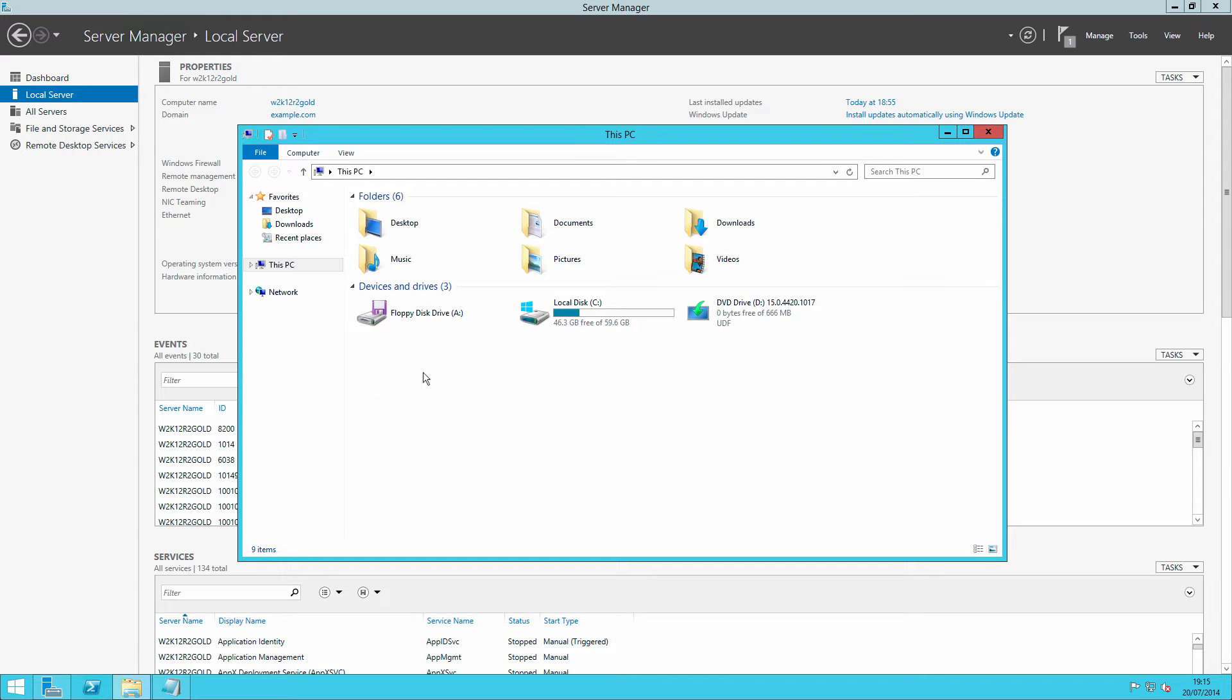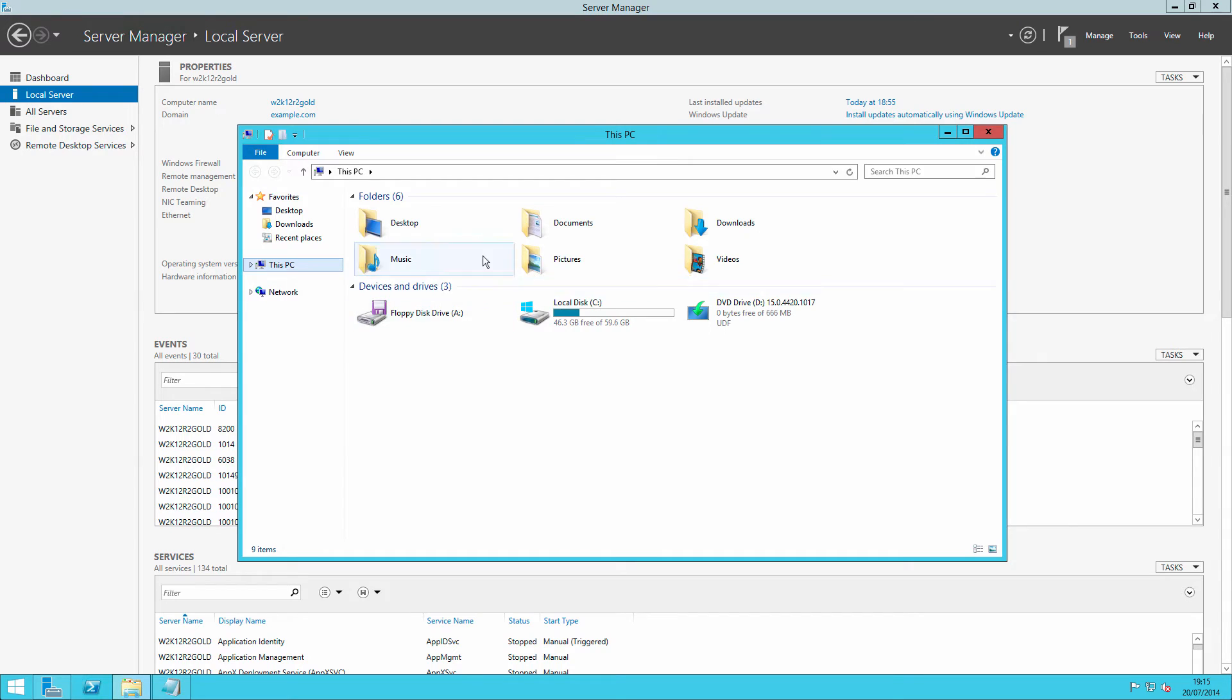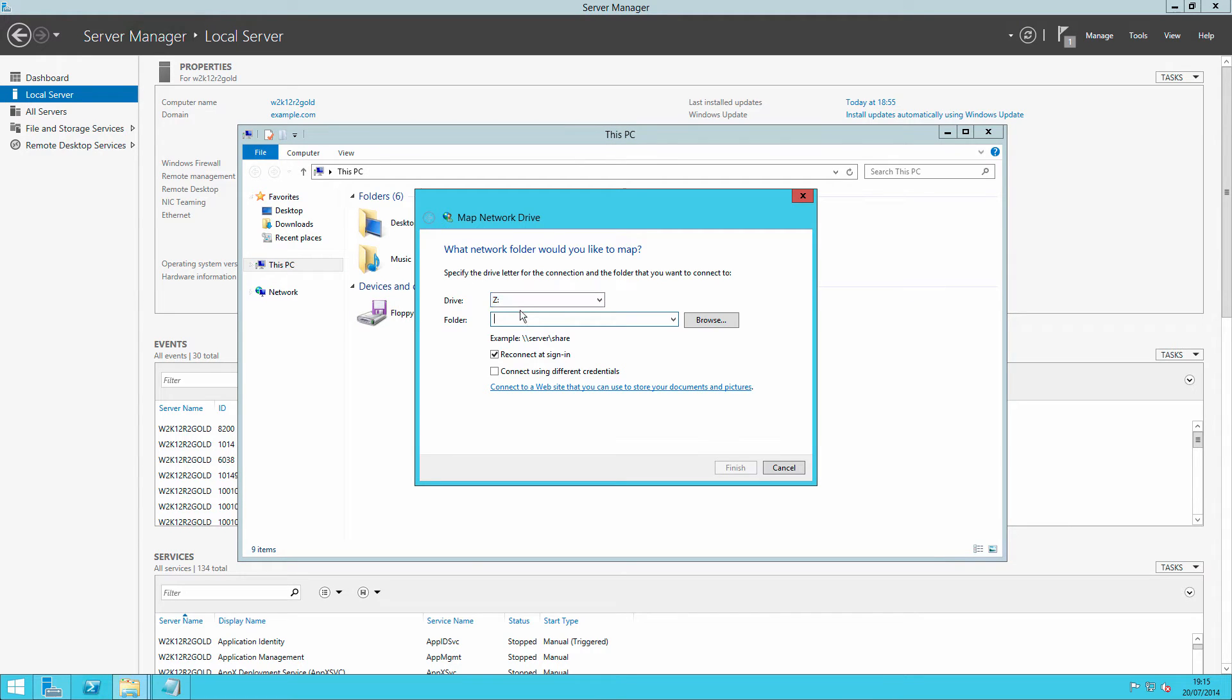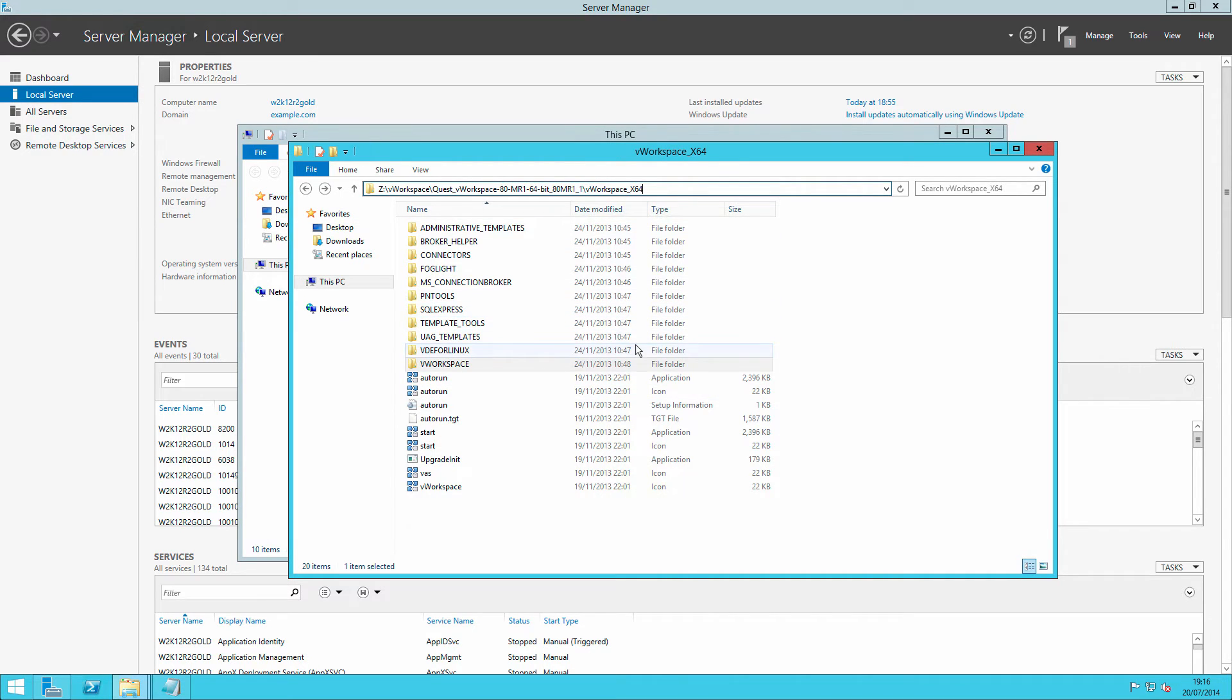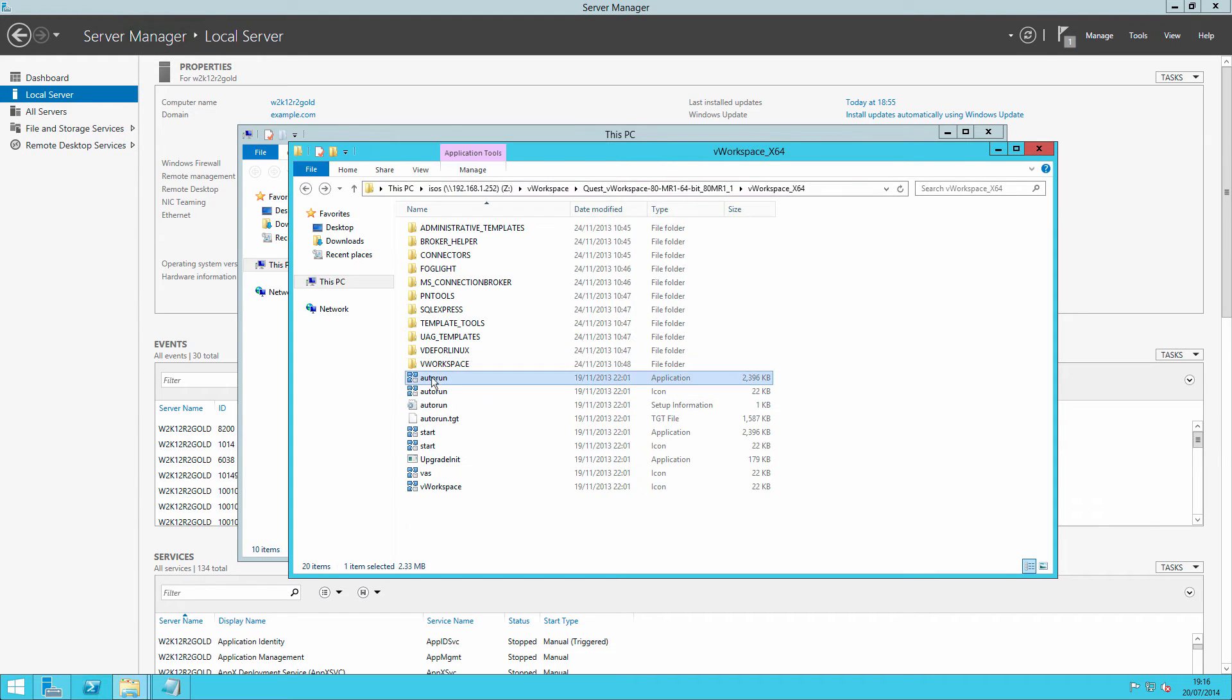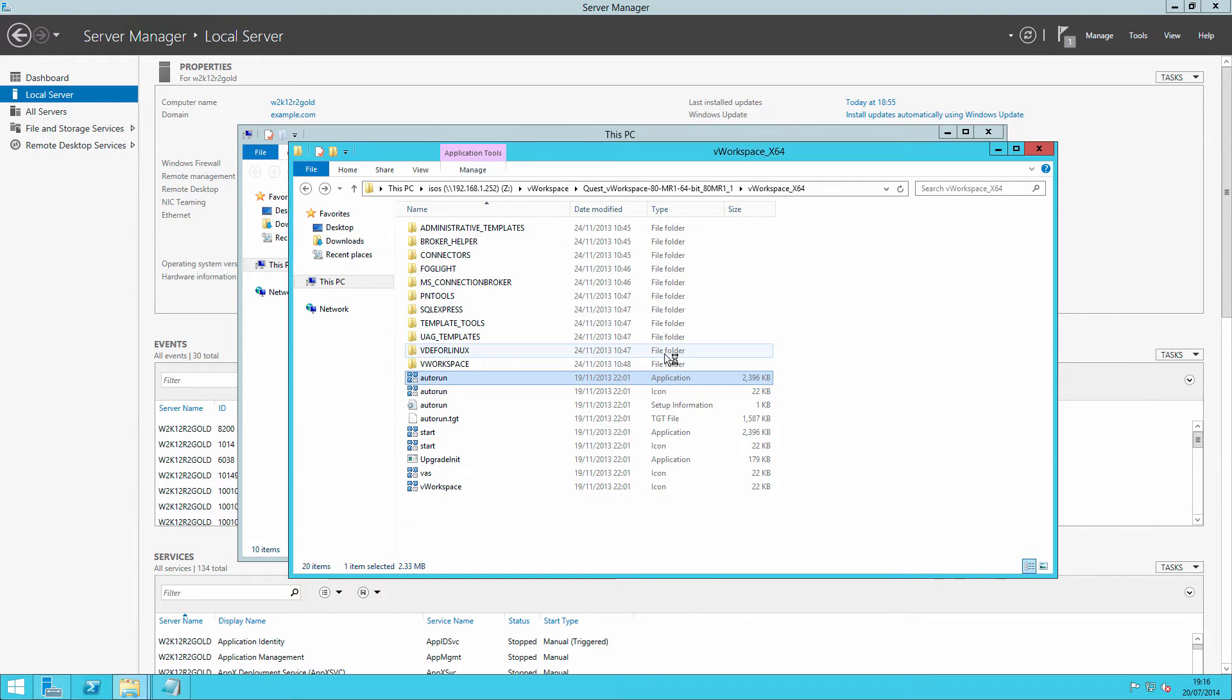If we copy the binaries across, all that we do is make the disk bigger, the disk that needs copying across bigger. So what I should do is I shall instead map a network drive across to where I have the binaries located. And from our mapped drive, we can drill down to where we've had copied the binaries to the vWorkspace disk and run autorun.